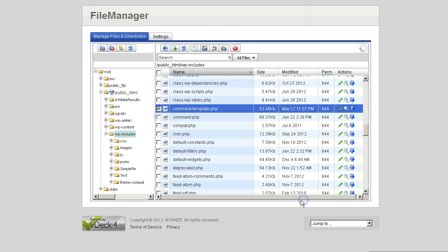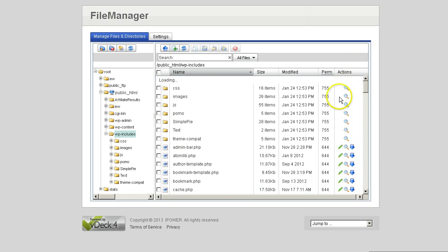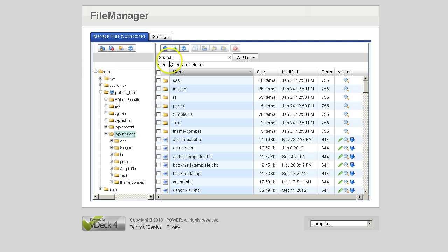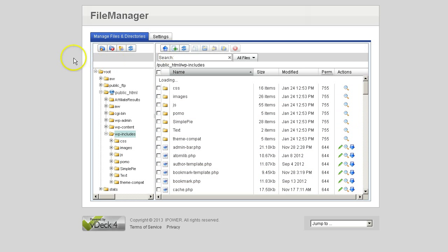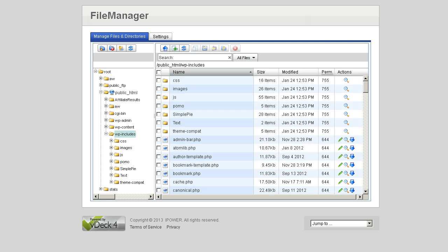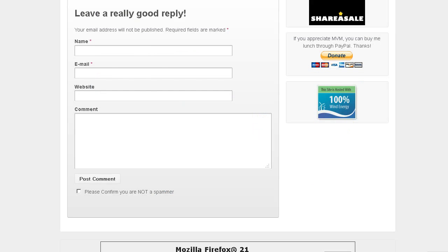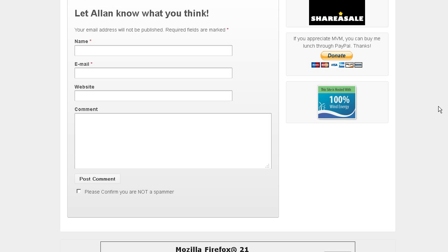I'm going to go ahead and save that. It's saving. And it is done. So just refresh that server. Go back. Refresh my website. And there you go. Let Alan know what you think.